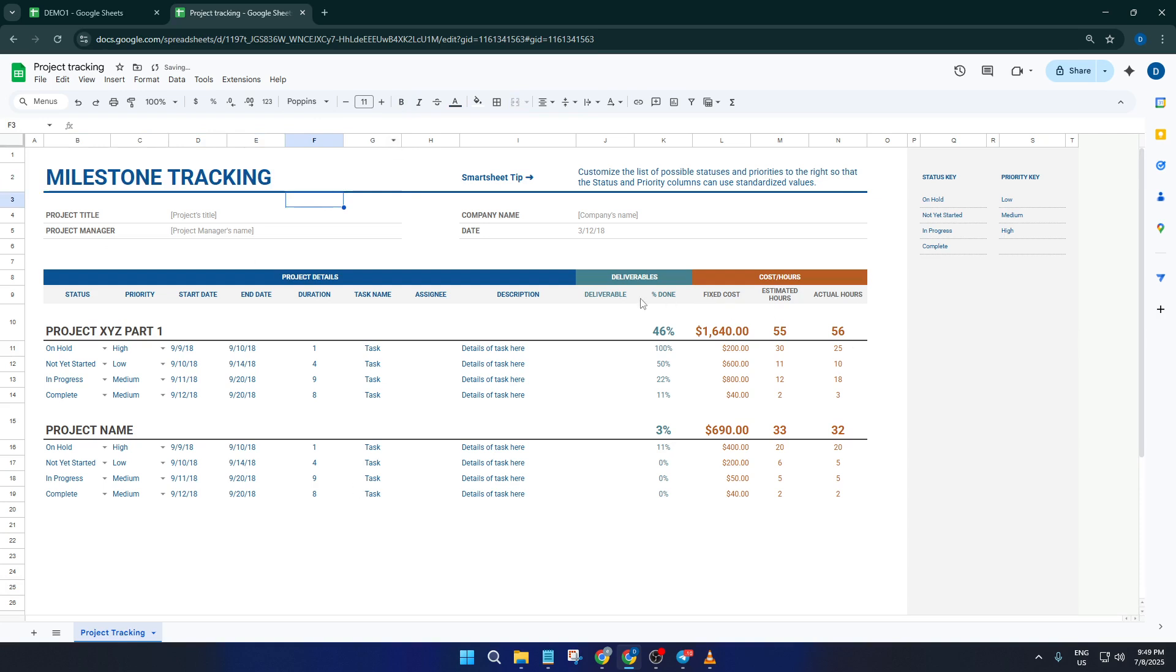If half of these fields don't apply, simply delete or ignore them. Customization is just a couple of clicks away and nothing in these templates is set in stone.